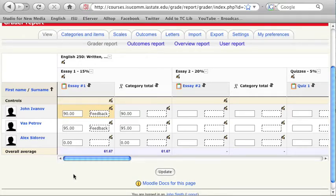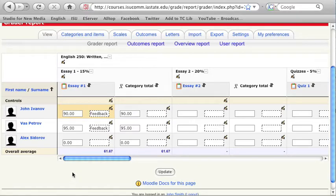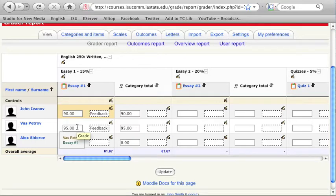In Moodle 1.9.5 onwards, you can enter grades over 100% directly in the Gradebook. Another innovation is a mouseover tooltip that shows the user and the grade item to which the grade belongs. This is particularly useful when you have a long list of students.